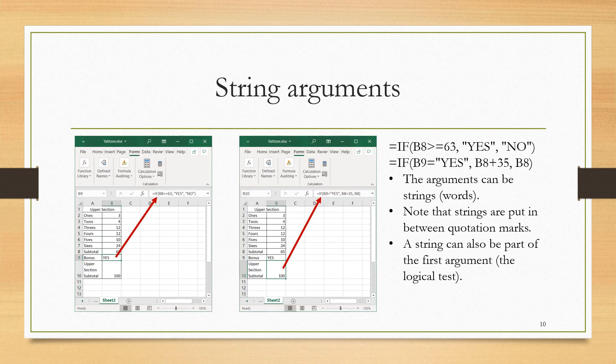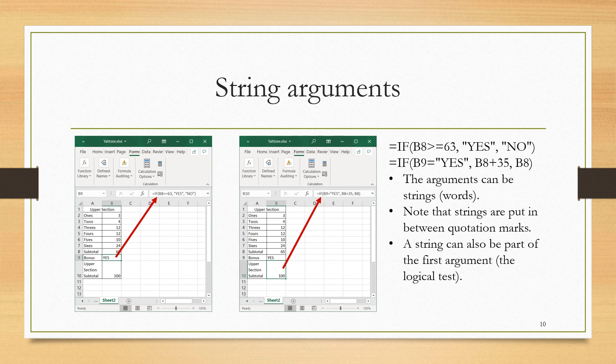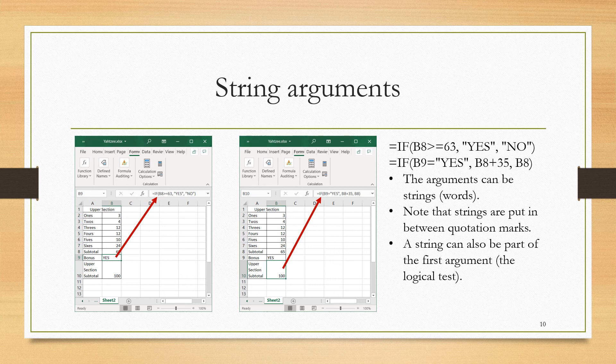Here, I want to show you that the arguments in an IF function, in addition to being numbers and calculations involving numbers, can have words or what we call strings. So instead of having a bonus of 35 or zero, I'm going to say yes you got the bonus or no you didn't get the bonus. And so that IF of whether or not you got the bonus then becomes IF(B8 >= 63, and the value if true now is a yes. And then the value if false is a no. And strings go in quotation marks.